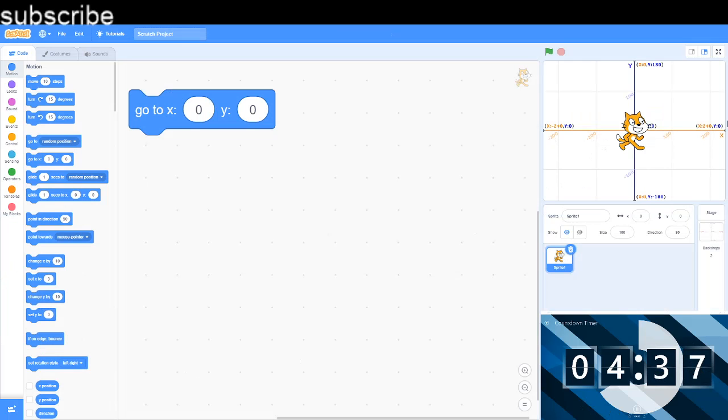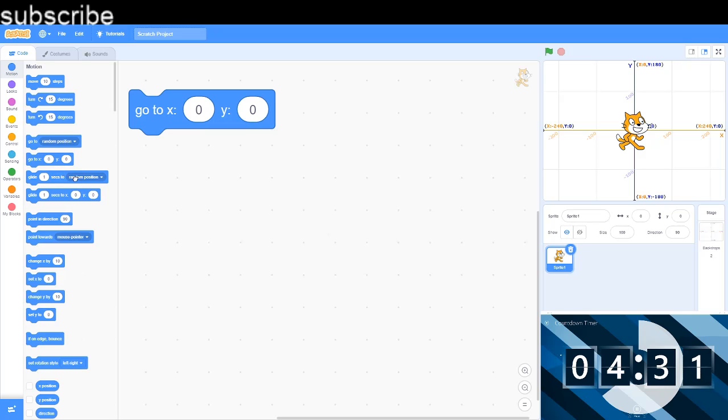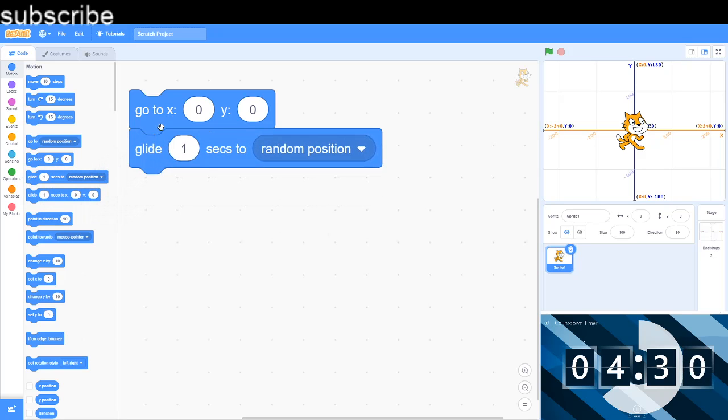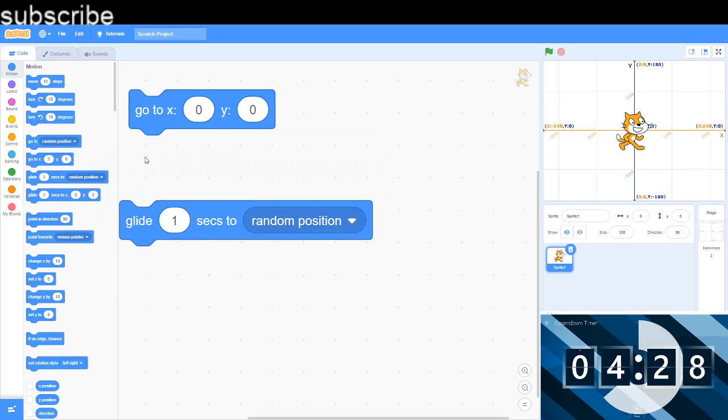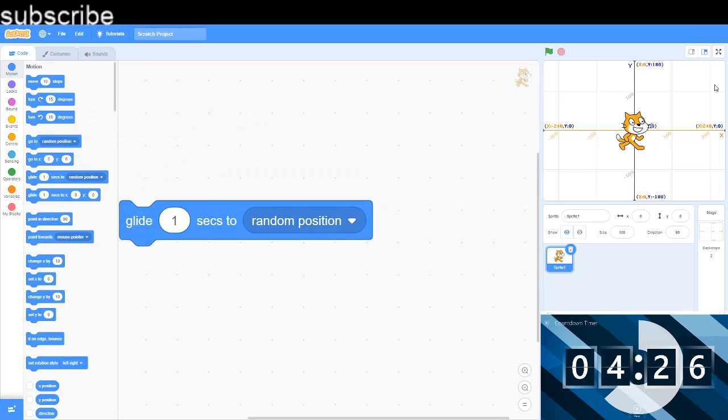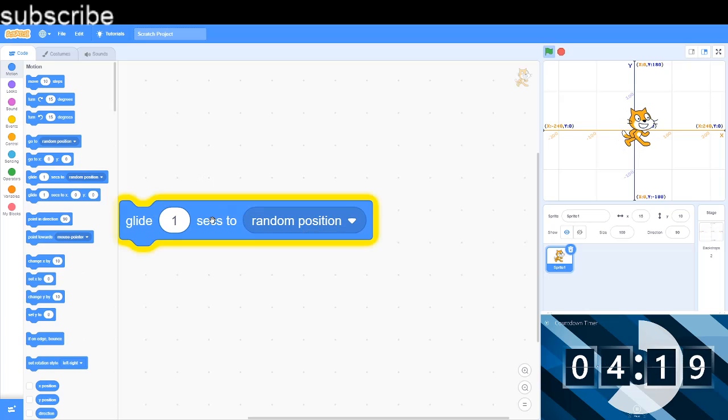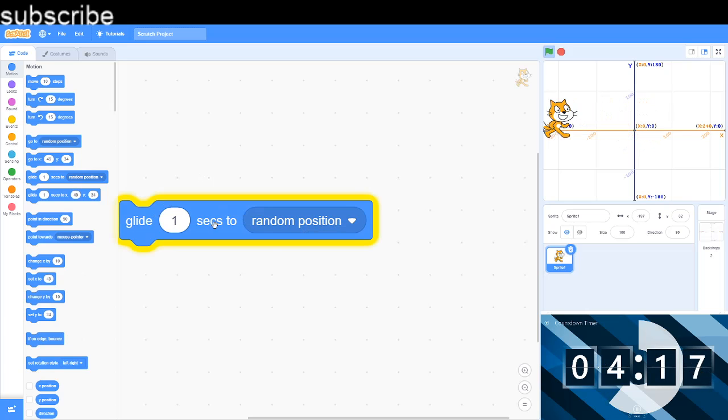And this is simply your X and this is simply your Y. So I'm actually probably gonna use that. And now we have got glide to random position and this will glide the sprite - it's not going to teleport instantly.